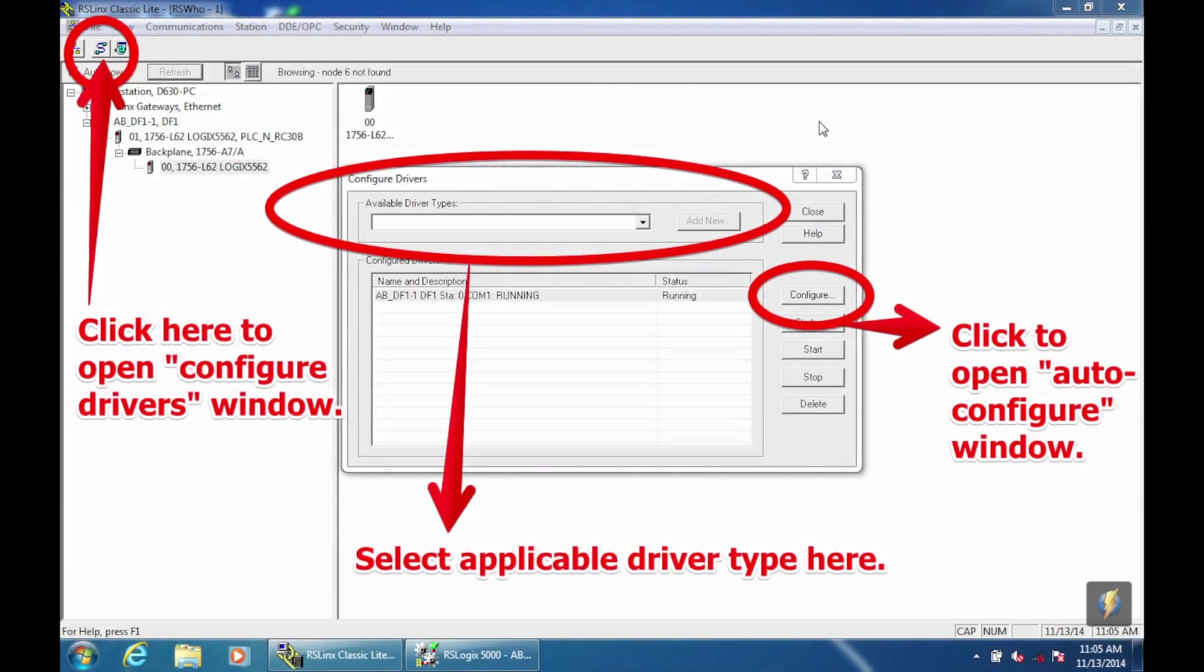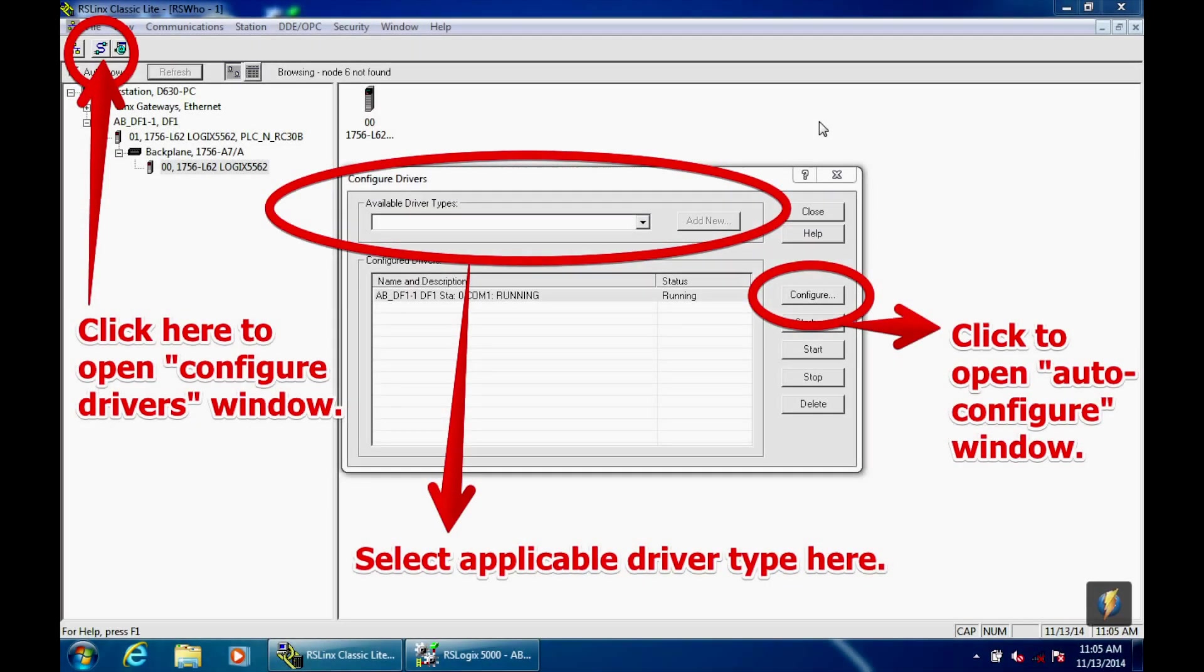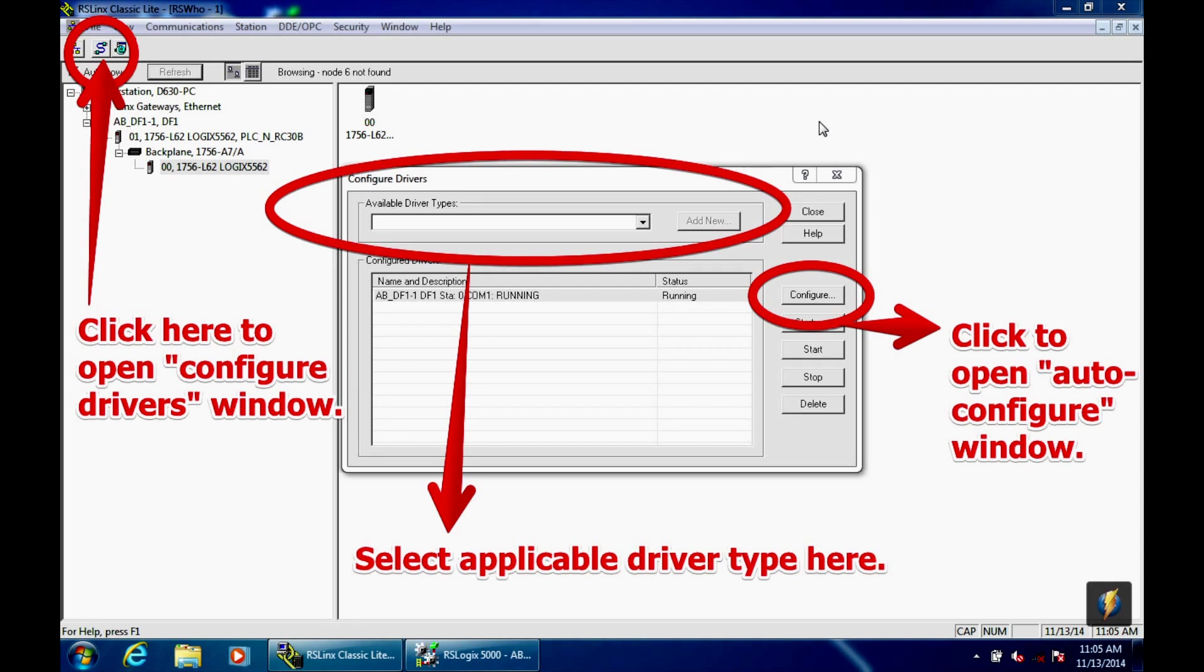So what you want to do is, once you've got RSLynx open, you want to go to the configure drivers icon, which is the squiggly wire type icon with connections at each end, and select that, and a window will pop up that says configure drivers. If you don't already have your default driver up, you can go to the available drivers drop down menu, open that up, and you'll see RS232DF1 devices, and you can select add as new.